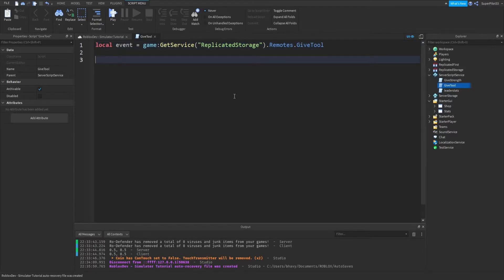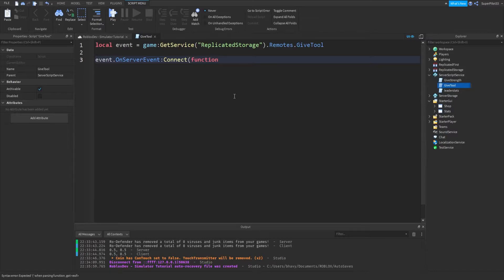Once you have this script inserted, what you're going to do is type: local event equals game:GetService(ReplicatedStorage).Remote.GiveTool. Then go down a few lines and type event.OnServerEvent:Connect(function — inside brackets — and create two of your own. In here you can type in a few things: the first is player, the second will be tool, and the third will be price.